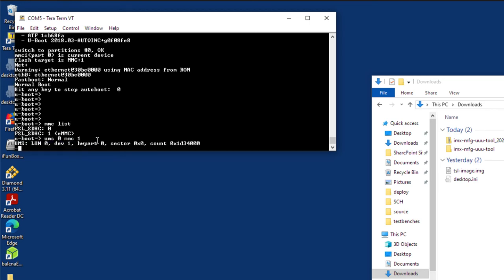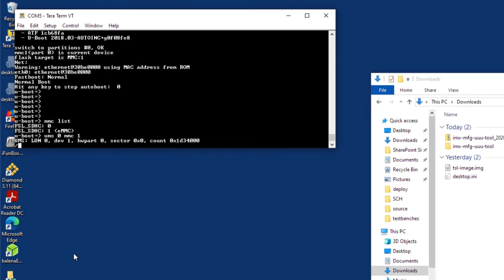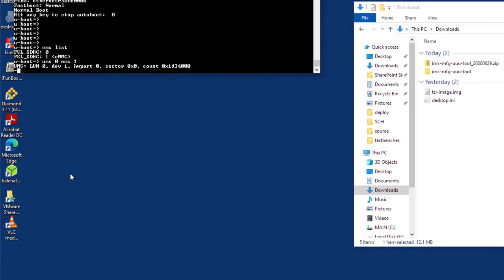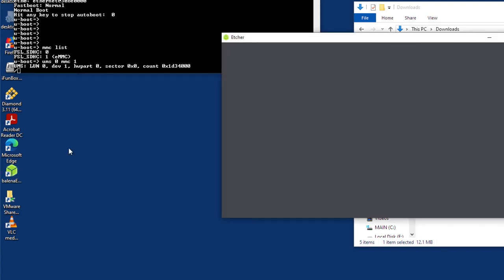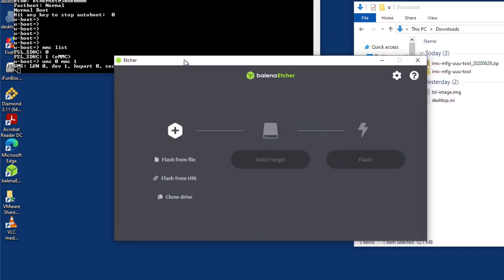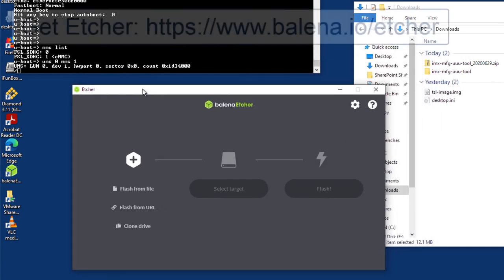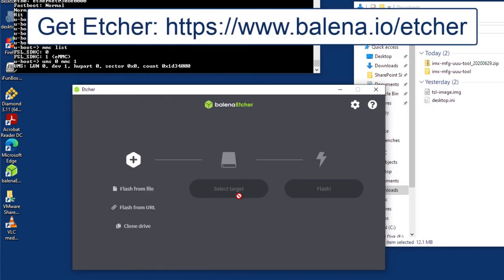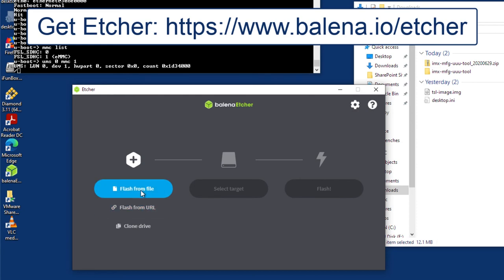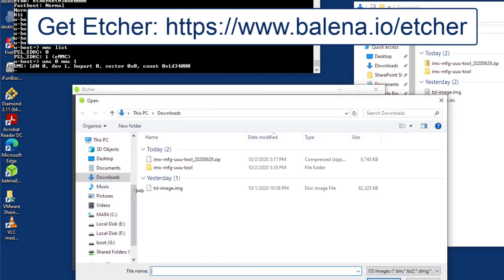So once that's done, you should see some drives start to connect to the Windows machine. So now that we have UMS running, next thing we need to do is use a utility to be able to program the image to the board. In this case, I'll be running Balena Etcher. Etcher is a very nice program. You just run Etcher. I'll give you the URL for that as well. And it's sort of a one, two, three step process. You identify the file that you want to flash from.